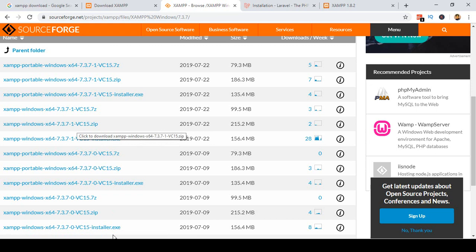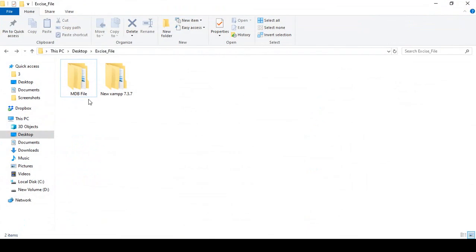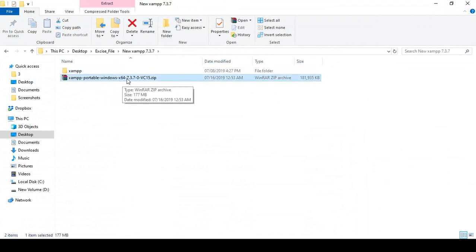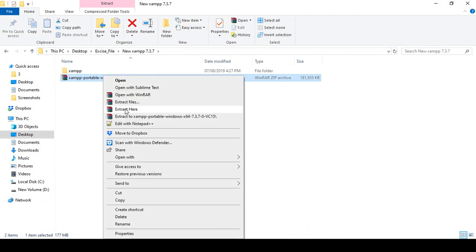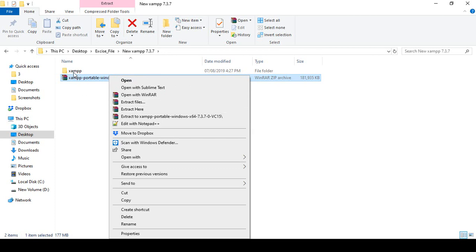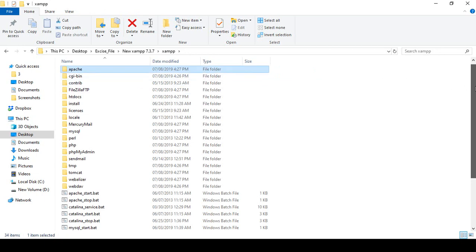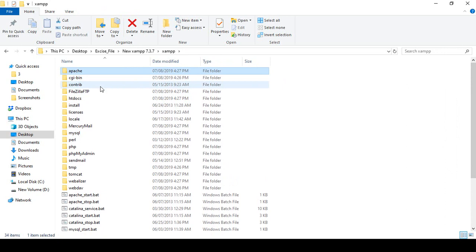I already downloaded this file. If you go to your exercise folder, you will find the file there — I will share that with you. You can see there is an XAMPP 7.3.7 file already downloaded. Right-click on it and choose 'Extract Here'. When you extract it, you get a folder containing all the XAMPP files.